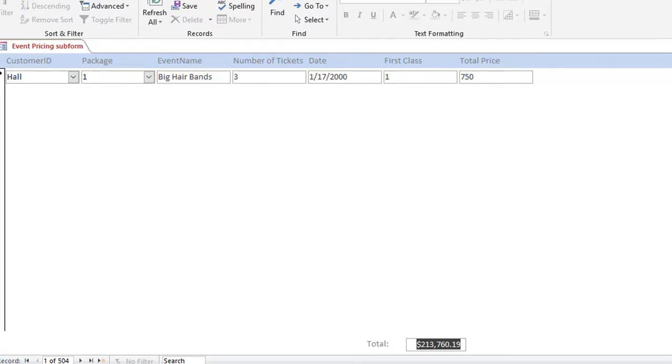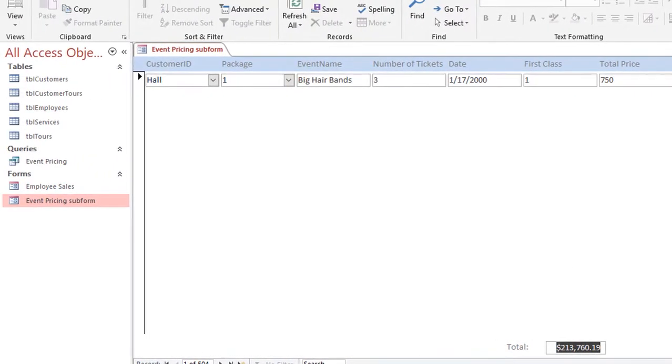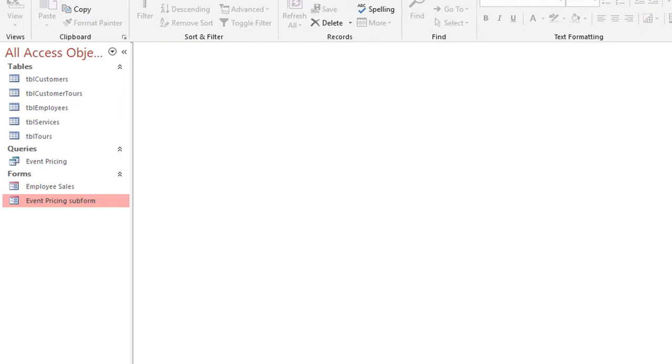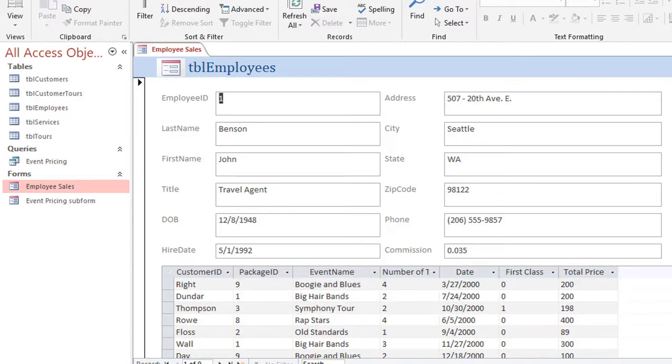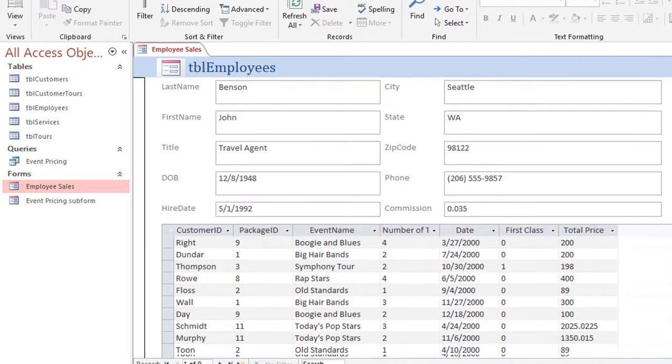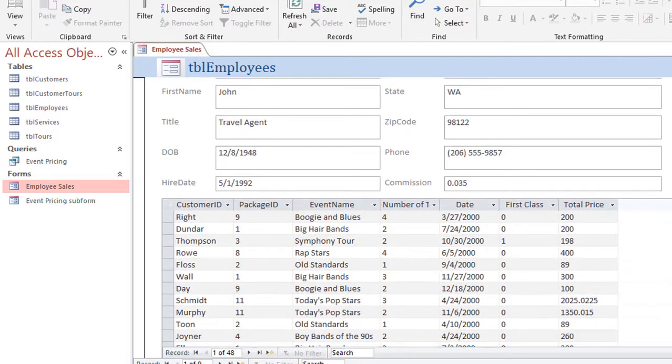Okay, I'm going to save this Event Pricing subform and close it. Now if I open up the employee sales form, it's in form view. It looks as though nothing has changed—it still shows up as a datasheet. That's because the default view of the subform is datasheet.